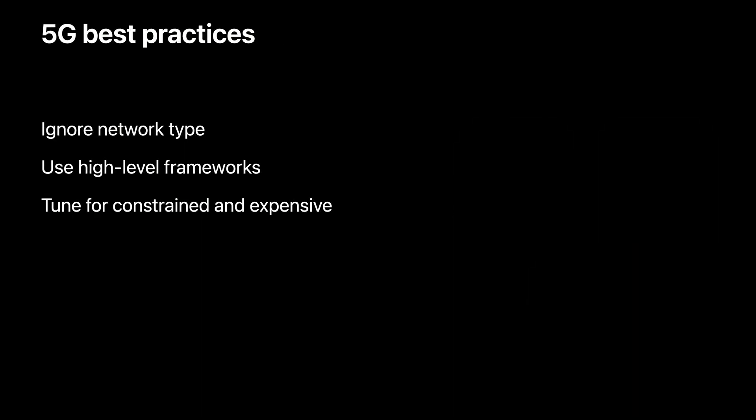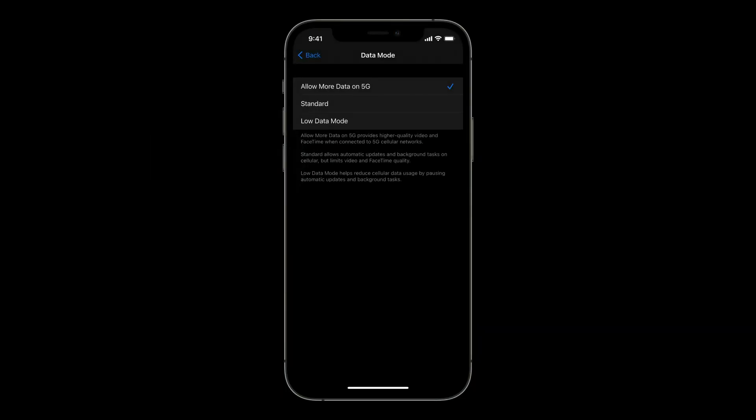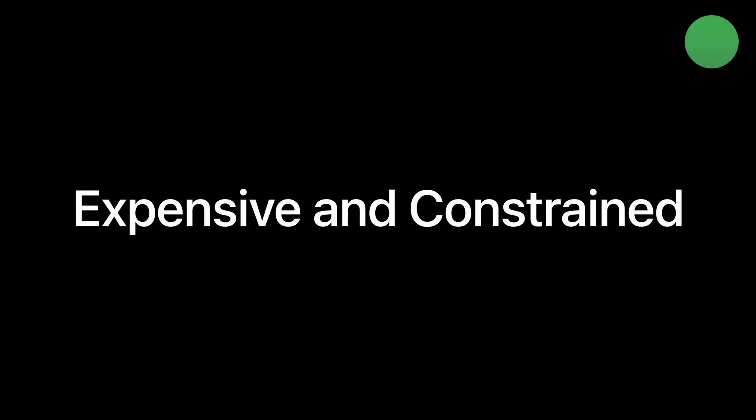My third best practice is to tune your application for constrained and expensive paths. In most cases, expensive and constrained are automatically derived by the system based on the active cellular plan. However, the user can also affect these by altering the data mode settings on their device. There are three options: allow more data on 5G, indicating an inexpensive path similar to Wi-Fi; standard mode, which is usually considered expensive; and low data mode, which is considered constrained. The concept of expensive and constrained are surfaced as properties in all our high-level networking frameworks, and the value of these properties should be your only consideration when determining the type of network services available for your app.